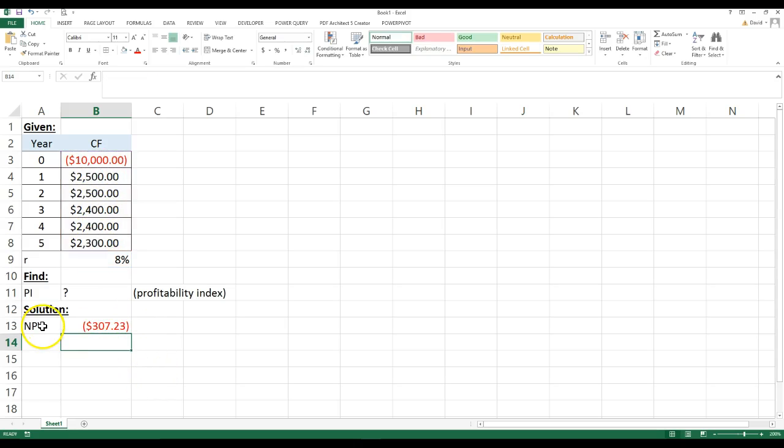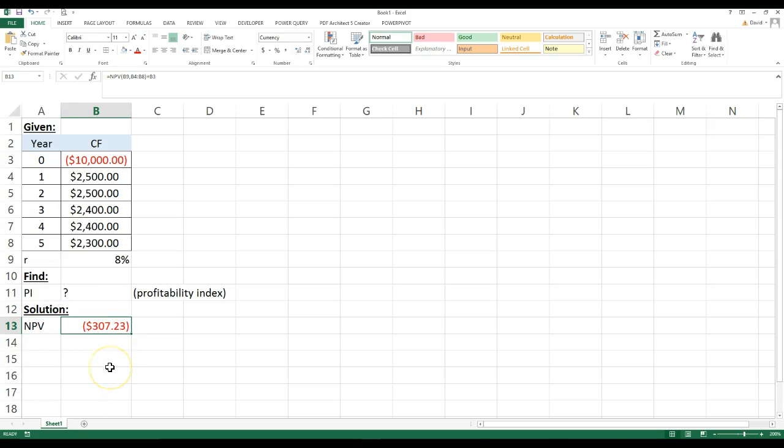So that gives our net present value. So the net present value in this case is a negative $307.23.